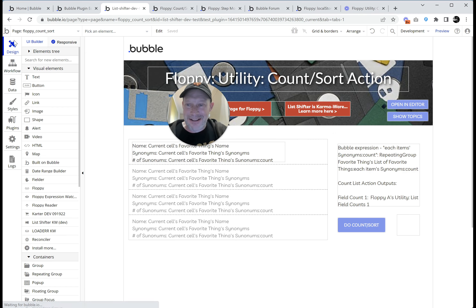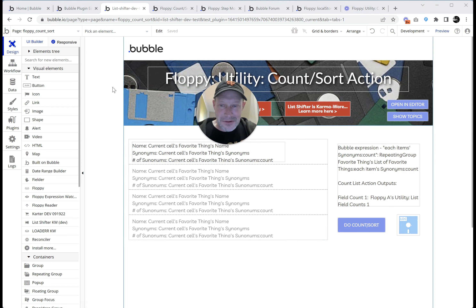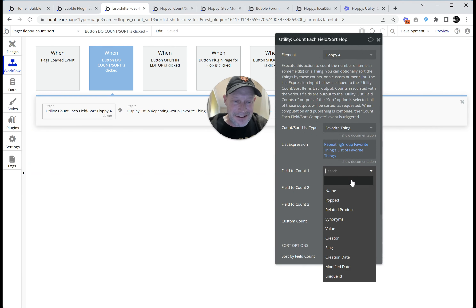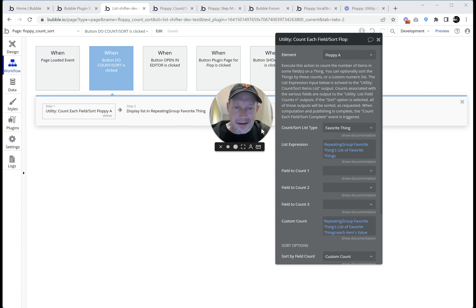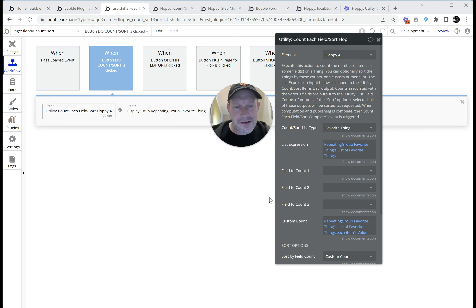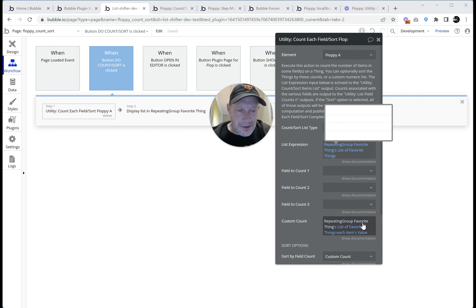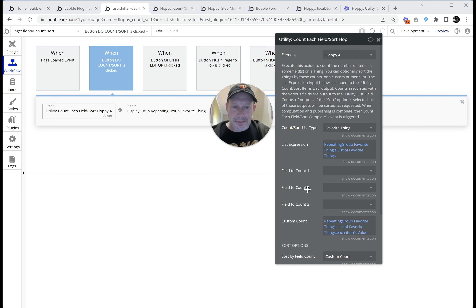So we were saying we could do custom count. Instead of counting a field that's on the product, I could use a custom count. There was a little bug where when there was nothing else going on and only the custom count, the action would just return — we fixed that. The other thing I discovered is that Bubble lists of numbers don't support empty values — if you have nulls in there they just disappear. So I had to write extra logic to substitute zero for those. I set up custom count as repeating group favorite things, list of favorite things, each item's value — some things have a value and some are empty, so those get replaced with zero.